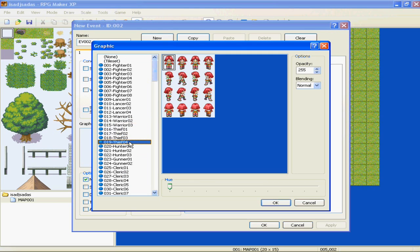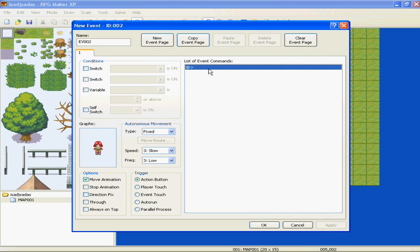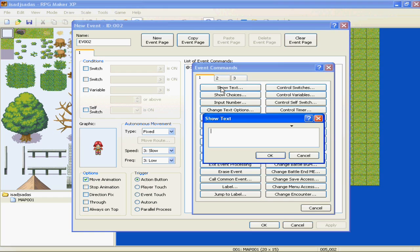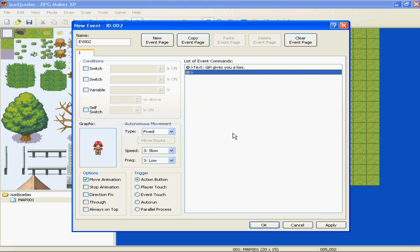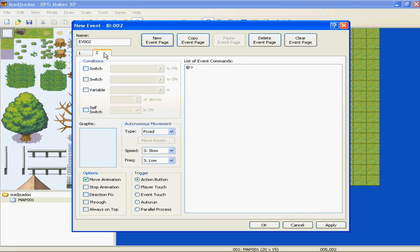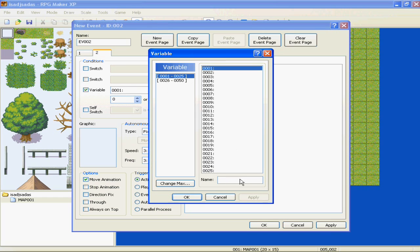Let's find a girl. Alright, that's a girl right there - the red hair. We're going to make her text "girl gives you a kiss." And now we're going to go up here to new event page and make a new one. Check variable, click the arrow, and make this variable called "Kiss." Apply.